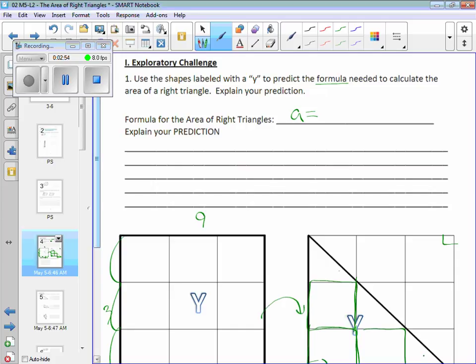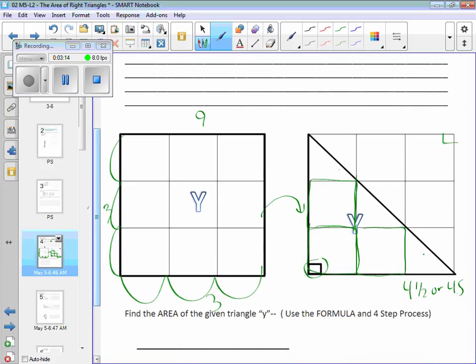We know rectangles and squares are base times height. What do you think? Length times width still gets me the same thing as the area of a rectangle — now we're doing triangles. Think about the relationship from here to here. Alexa, this was nine, right? What was the area of this triangle? Four and a half. How does four and a half relate to nine?